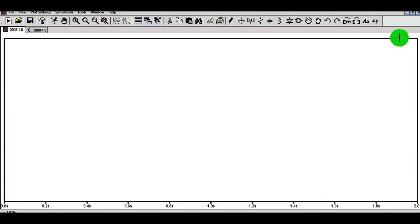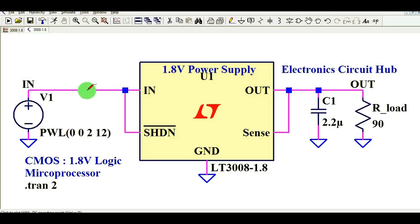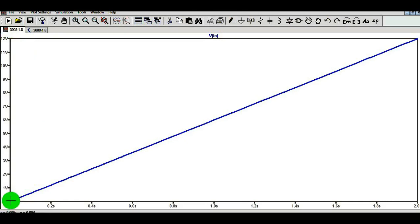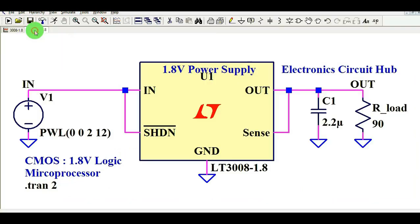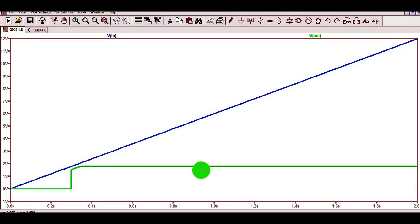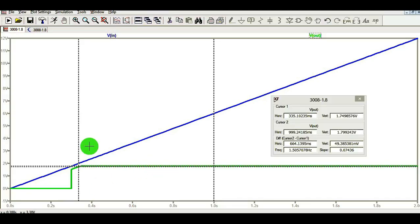You can see the input voltage here — it is ramping from 0V to 12V over a period of 2 seconds. Now let me show you the output voltage. You can see the output voltage is around 1.8 volt in the transient waveform. The cursor shows approximately 1.8V output.